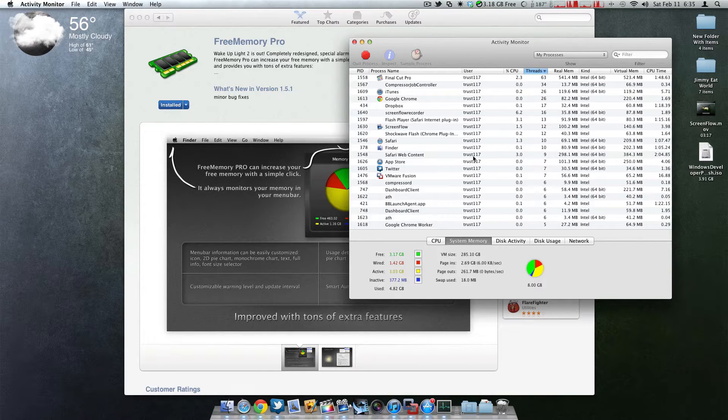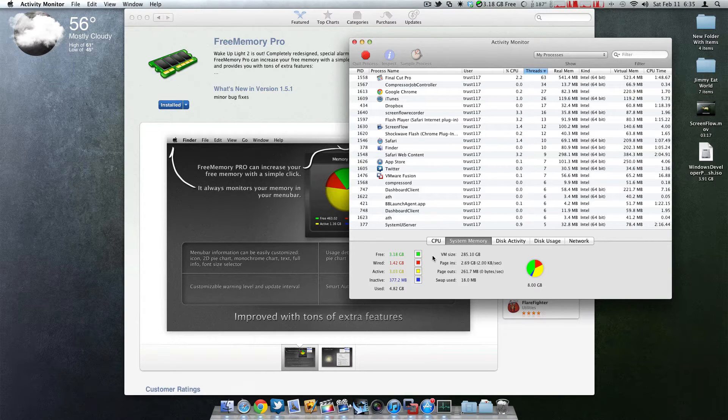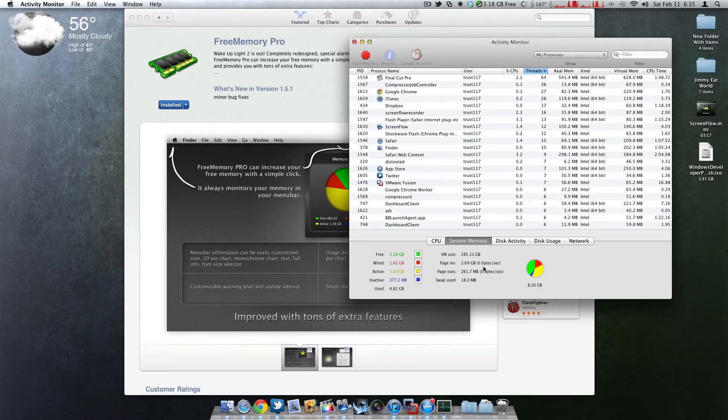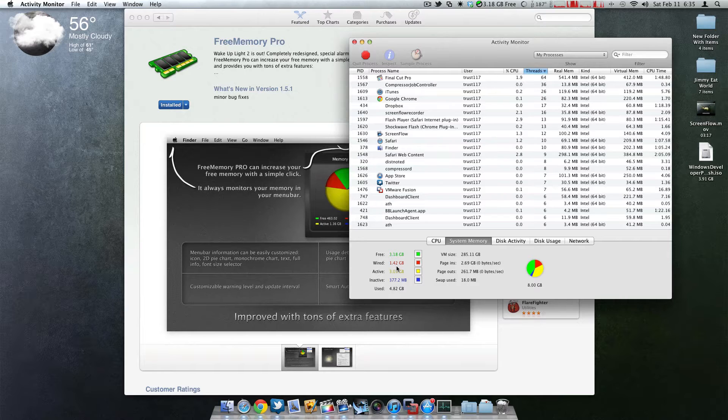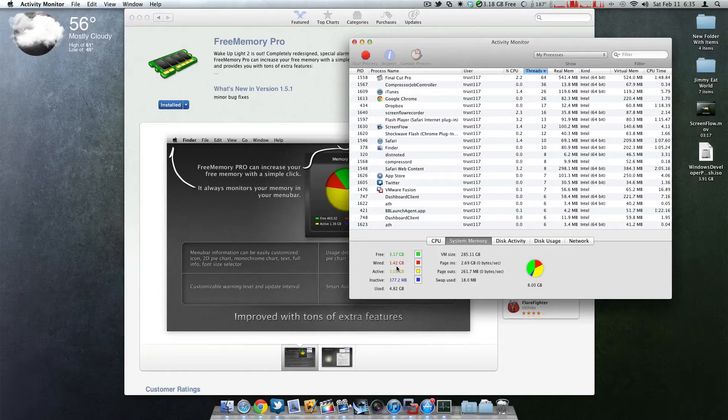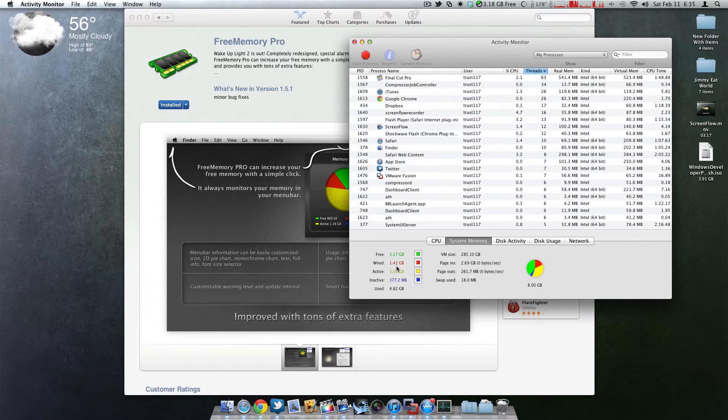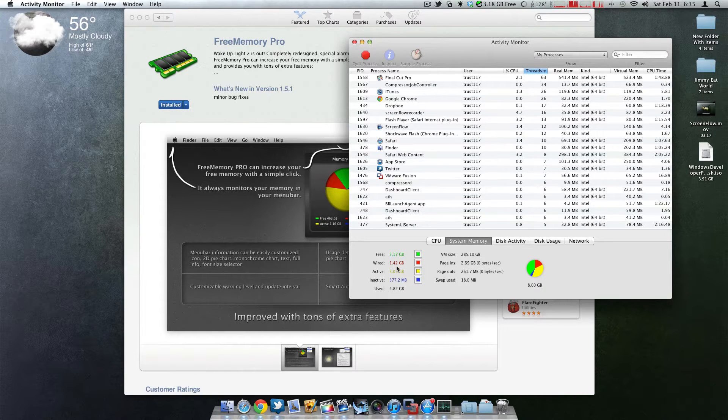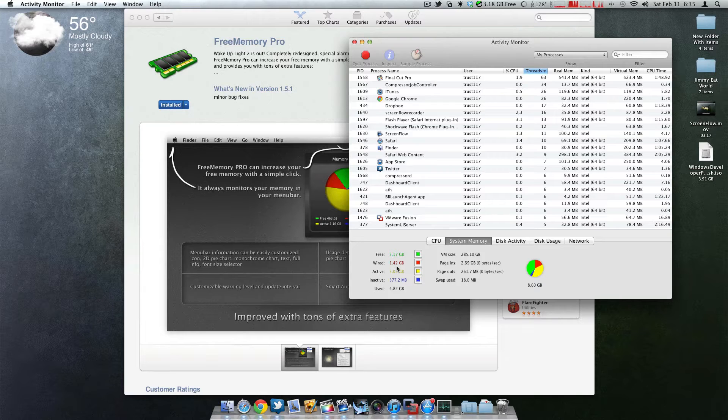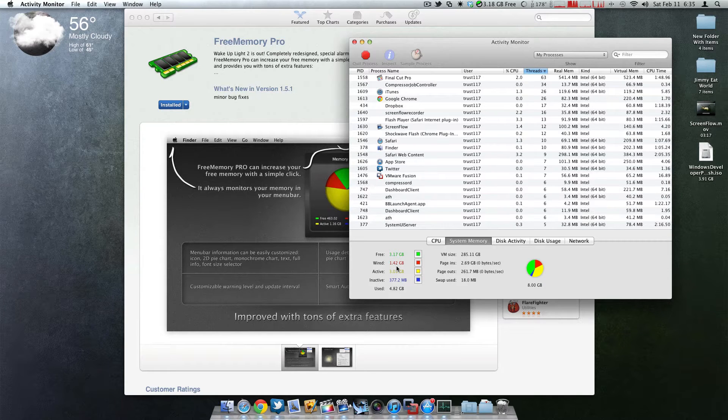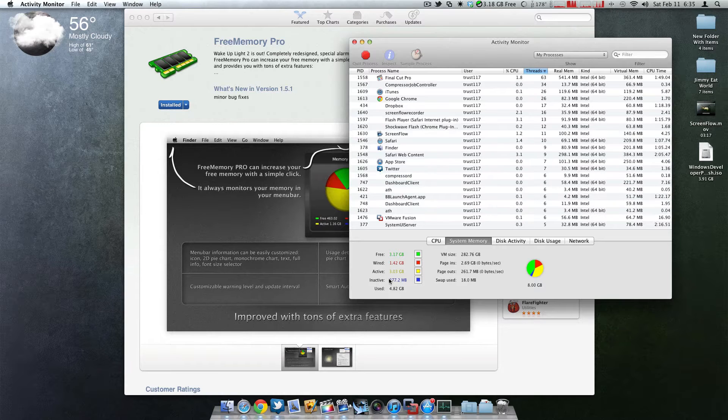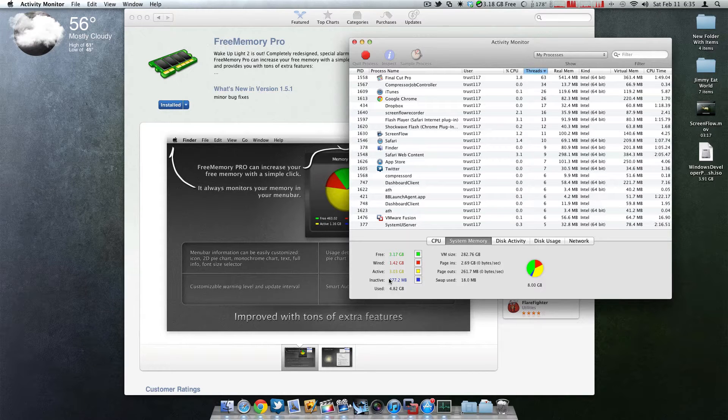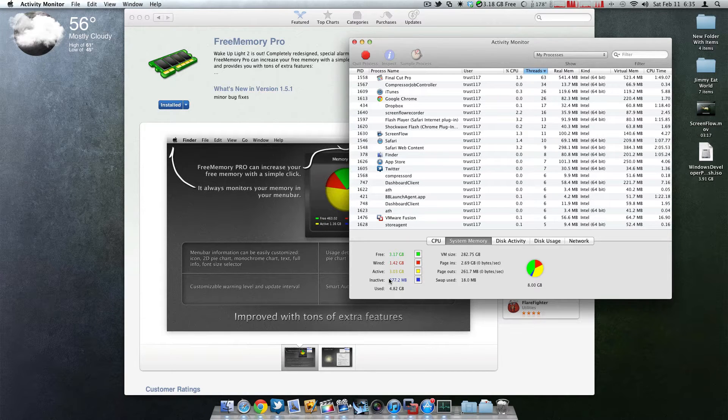So right now, let's look at the memory I'm using. I have 3.18 gigs of free memory. Wired, I have 1.4 gigs of wired memory. Basically what wired is, is the memory where the operating system is on.